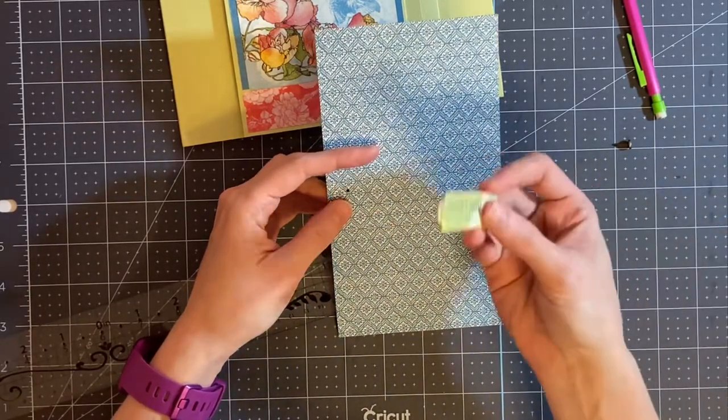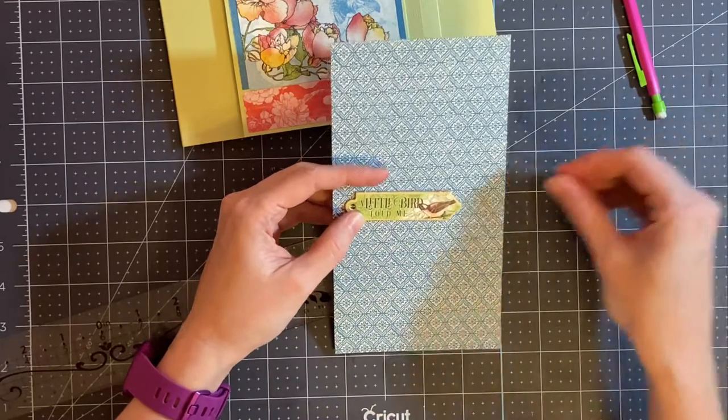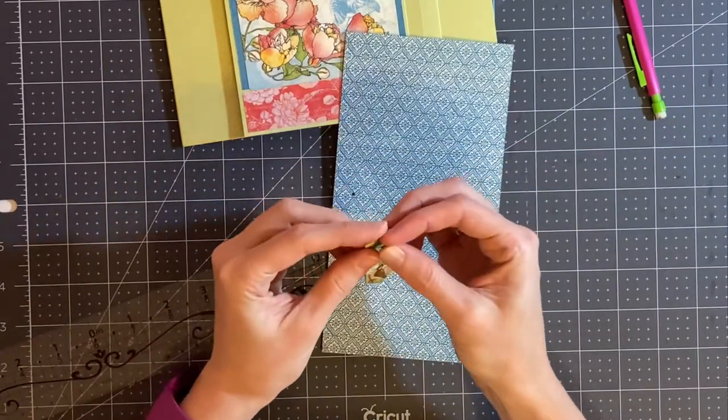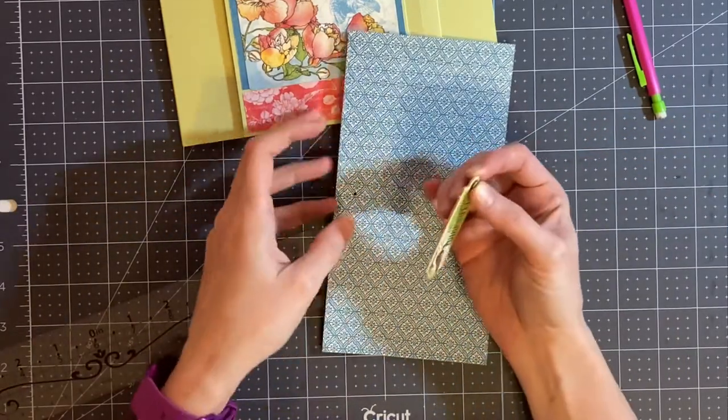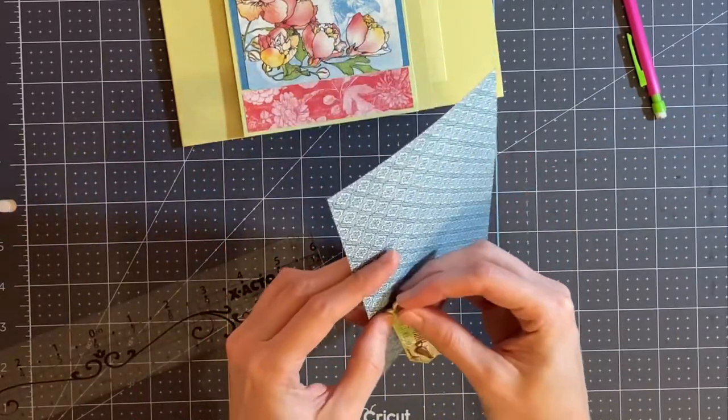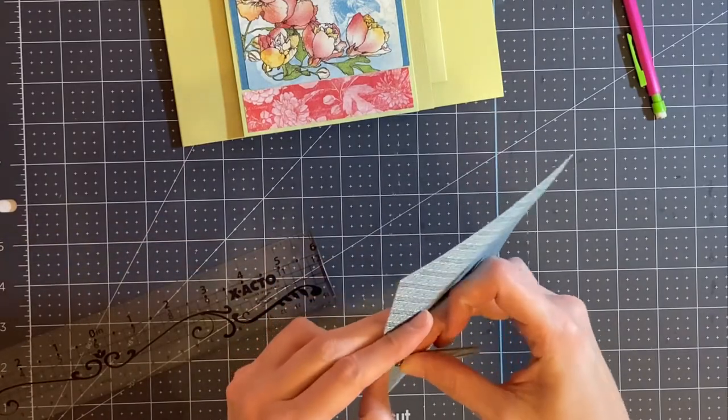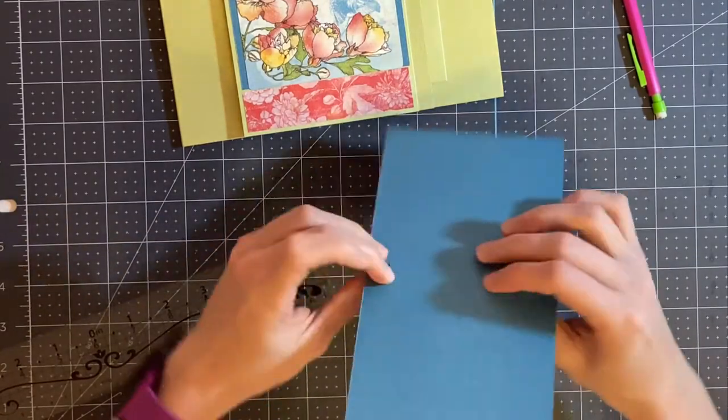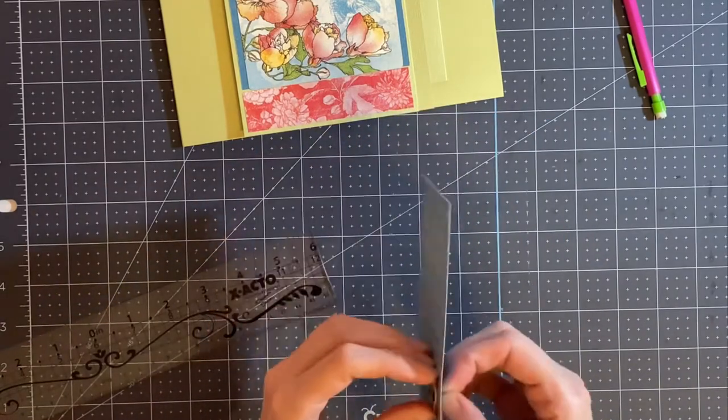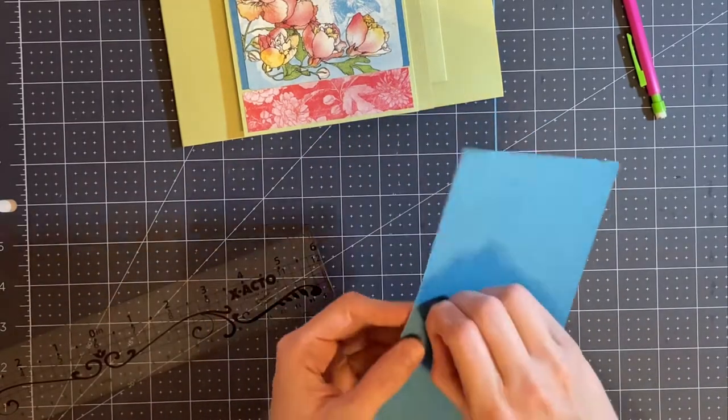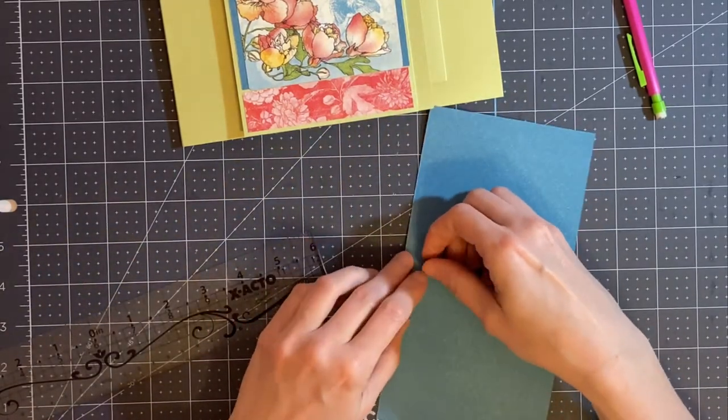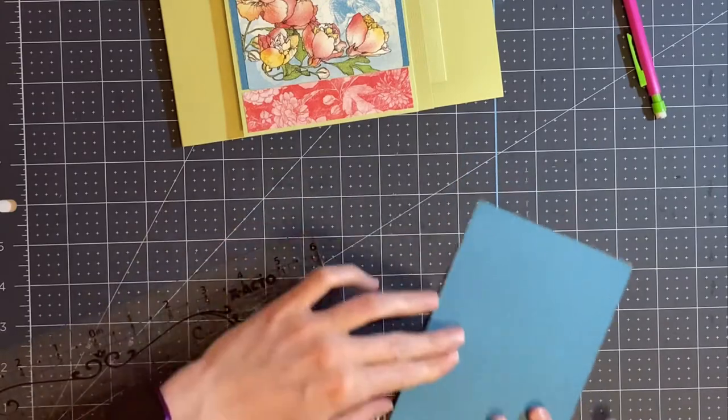Then what I'm going to do is take my chipboard piece, I'm going to put my brad down through the hole first. And then I'm going to place this through that hole. I'm going to flip it over on the back side and open the prongs of the brad.